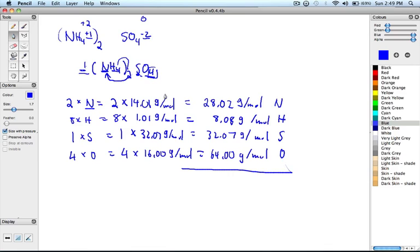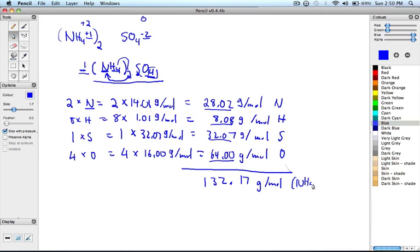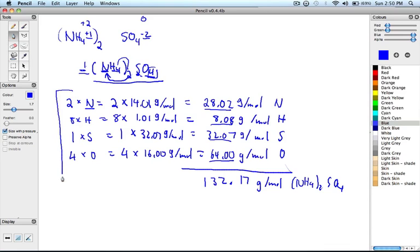Now, in order to determine the molar mass of ammonium sulfate, we add all our molar masses of each element up, which gives us a total of 132.17 grams over moles of ammonium sulfate. So when your teacher asks you to determine the molar mass of a compound like ammonium sulfate, you should show all these steps including all the units and indicating which atoms these molar masses belong to.